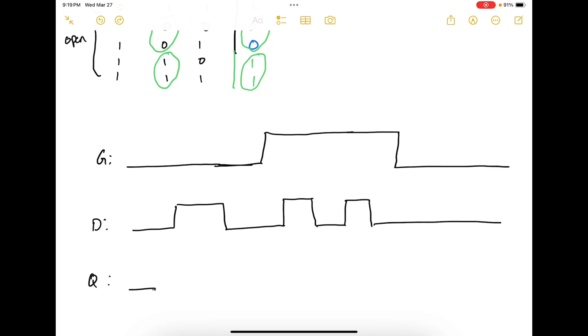Given below is the timing diagram for a gated D latch and we are asked to complete the timing diagram for Q. Now initially gate is 0 and D is 0. It doesn't really matter what the value of D when gate is 0. It's just going to continuously hold the value.